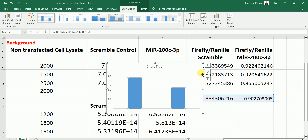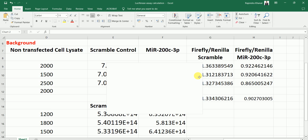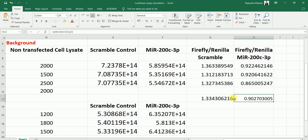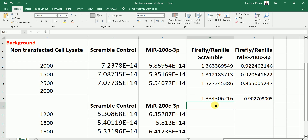Looking at the data interpretation: the scramble control value is 1.33 and the MIR200C3P group value is 0.9. You can clearly see that 0.9 is less than 1.33, and when we perform statistical analysis this difference is statistically significant — indicating MIR200C3P is interacting with the 3' UTR of ACE2. If the MIR200C3P value were equal to the scramble value, that would indicate no interaction. If the MIR200C3P value were higher, that would mean MIR200C3P actually increases expression of ACE2 rather than decreasing it.